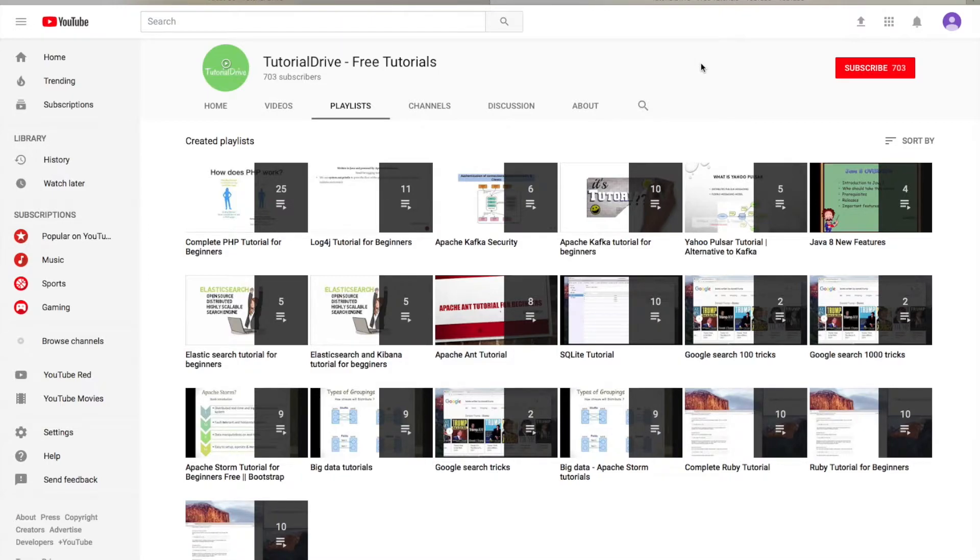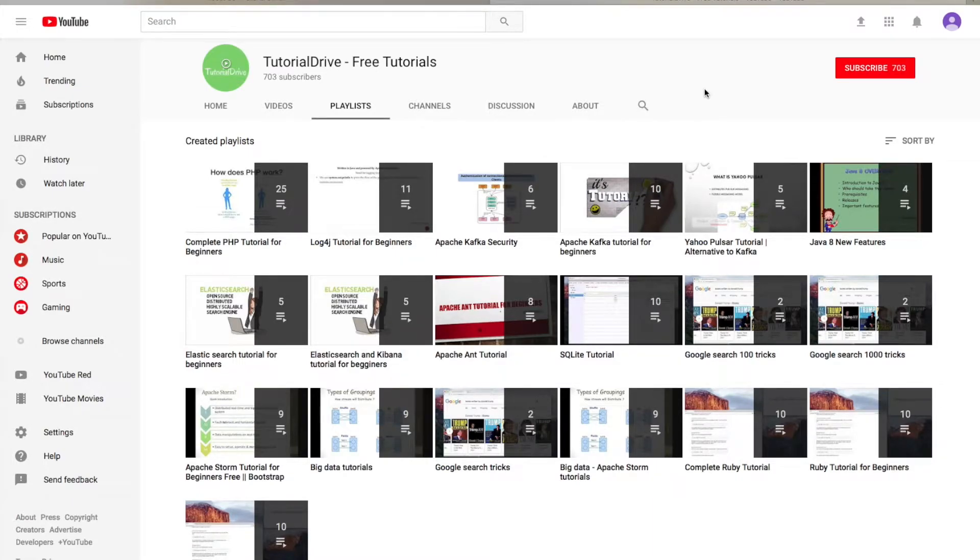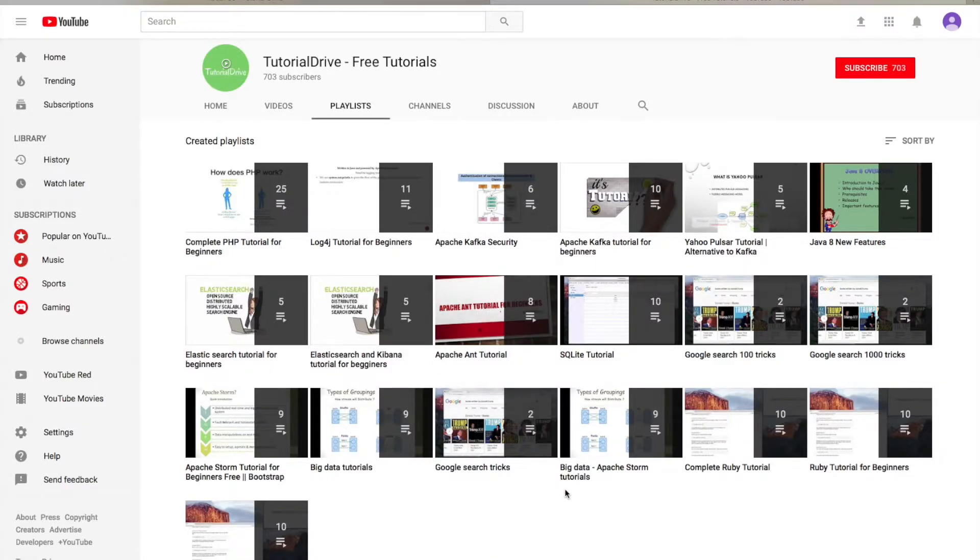Big Data, and also Zookeeper. You can find everything here, and also if you are a Java developer, you are more than welcome to this channel. You will find all kinds of tutorials here, including Python, Ruby, and scripting languages.